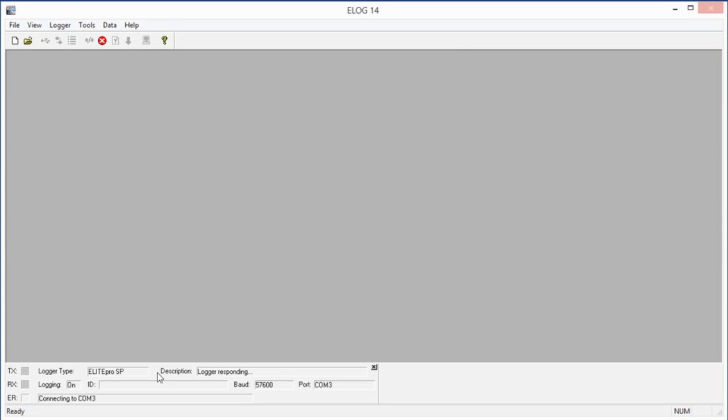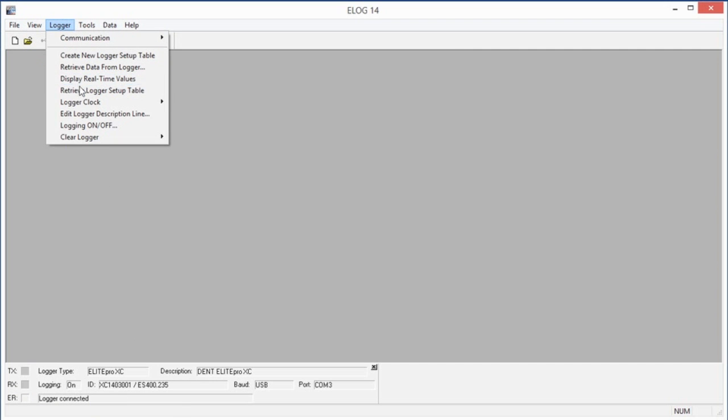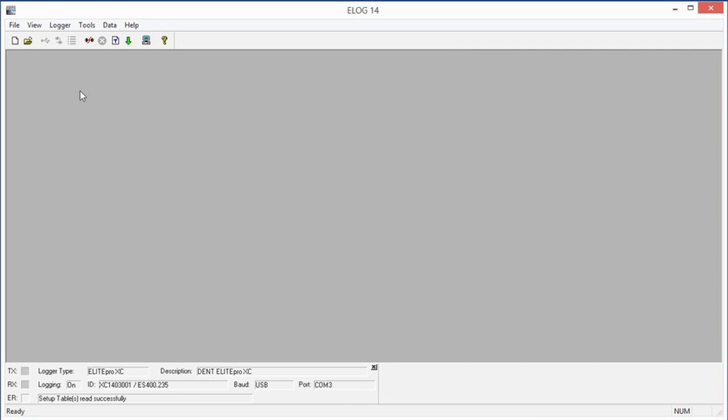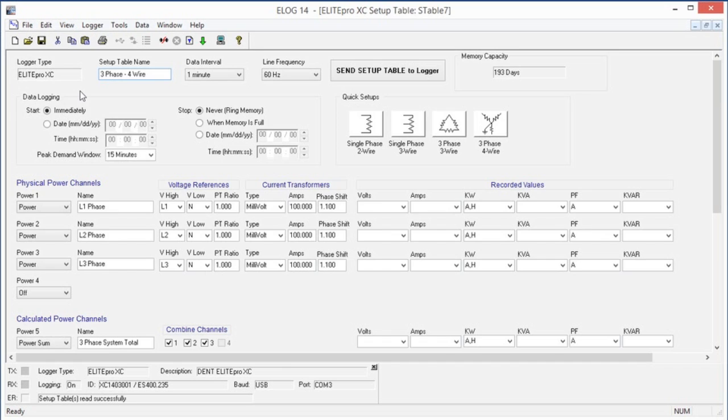Once the connection is established, go to the logger menu and then select Retrieve Logger Setup Table. The setup table that is stored on the logger will be retrieved and displayed with the name of the file above the ELOG menu bar.